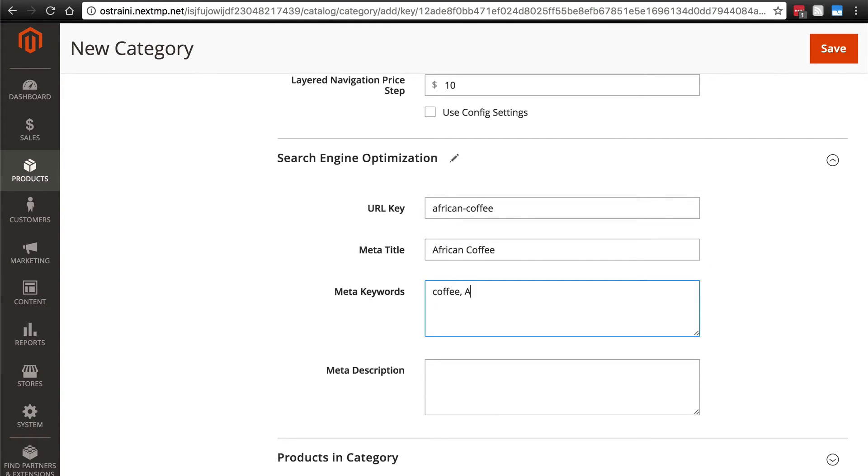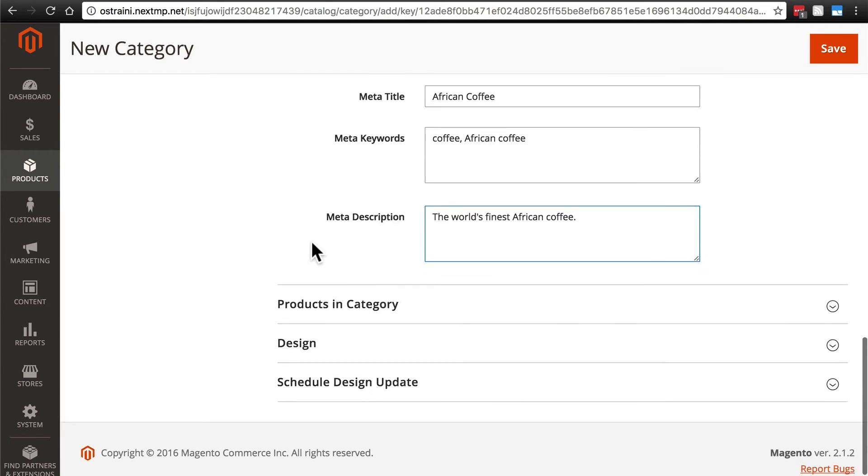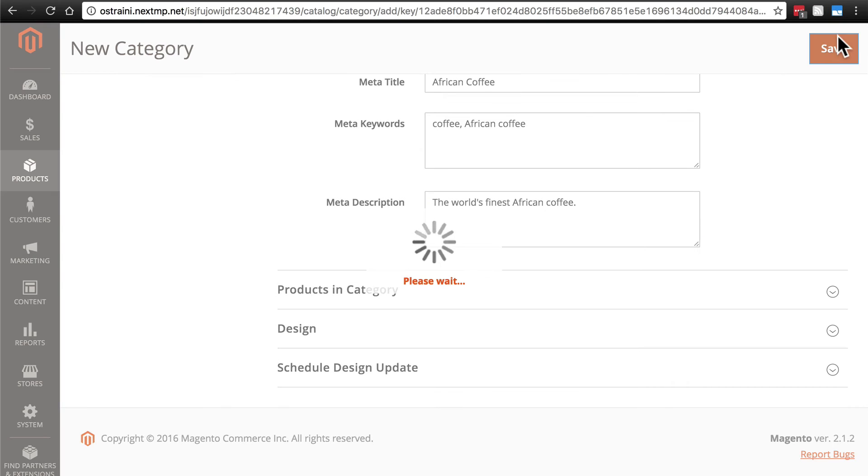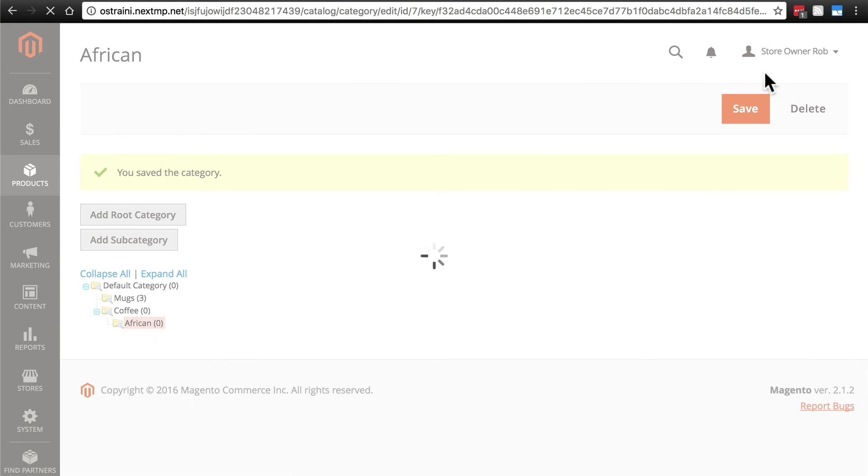Coffee, African coffee for our meta keywords. And for our meta description, we'll just say the world's finest African coffee. I'm not going to add any products from here. So we're done with this. We're going to add two more coffee subcategories very quickly.